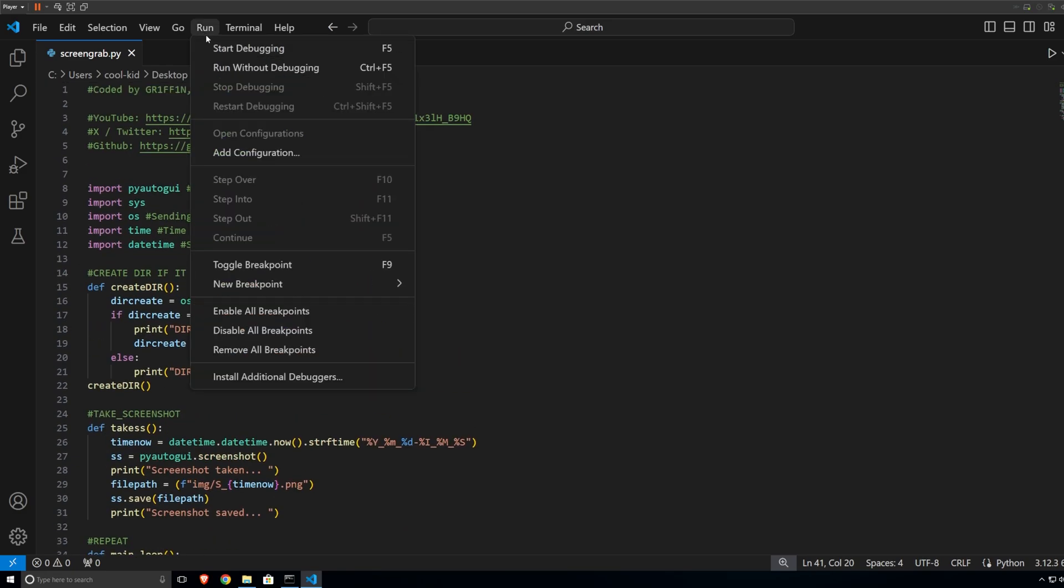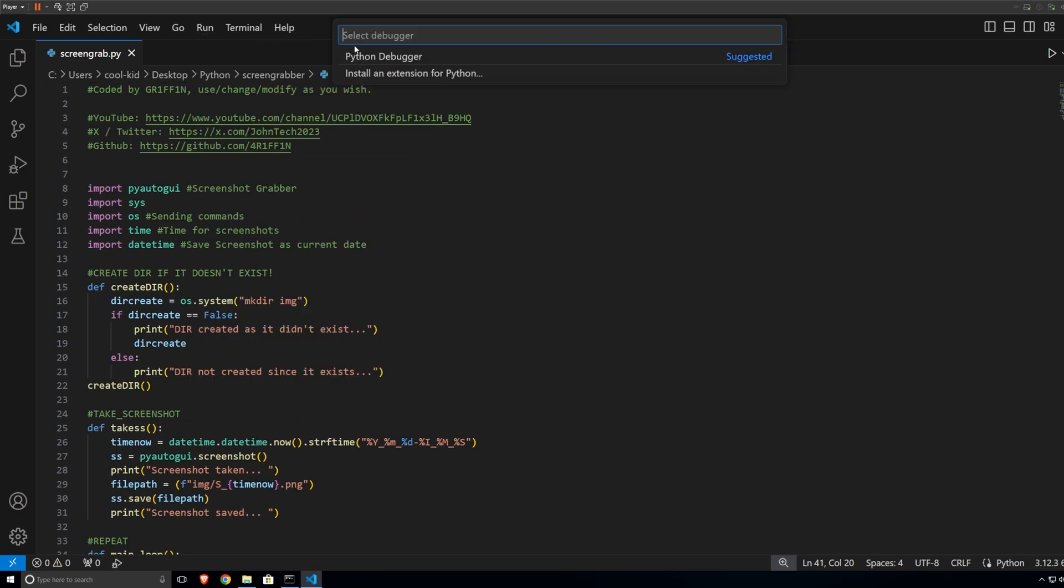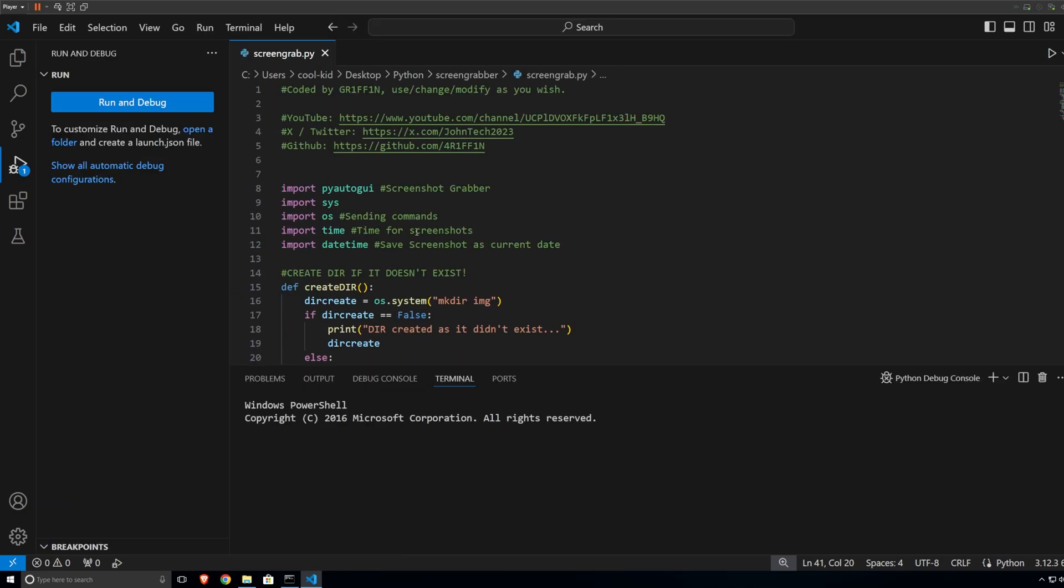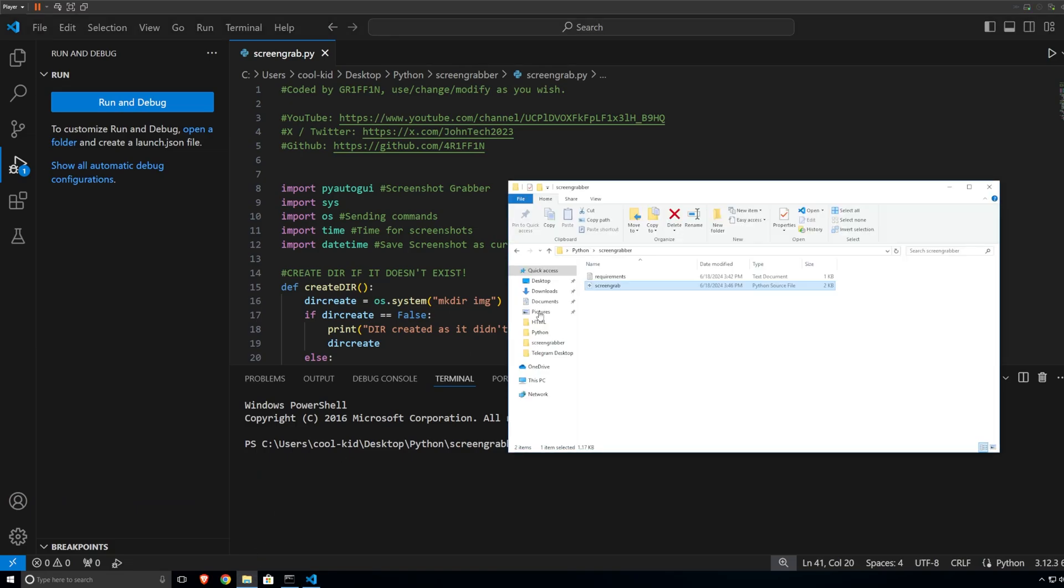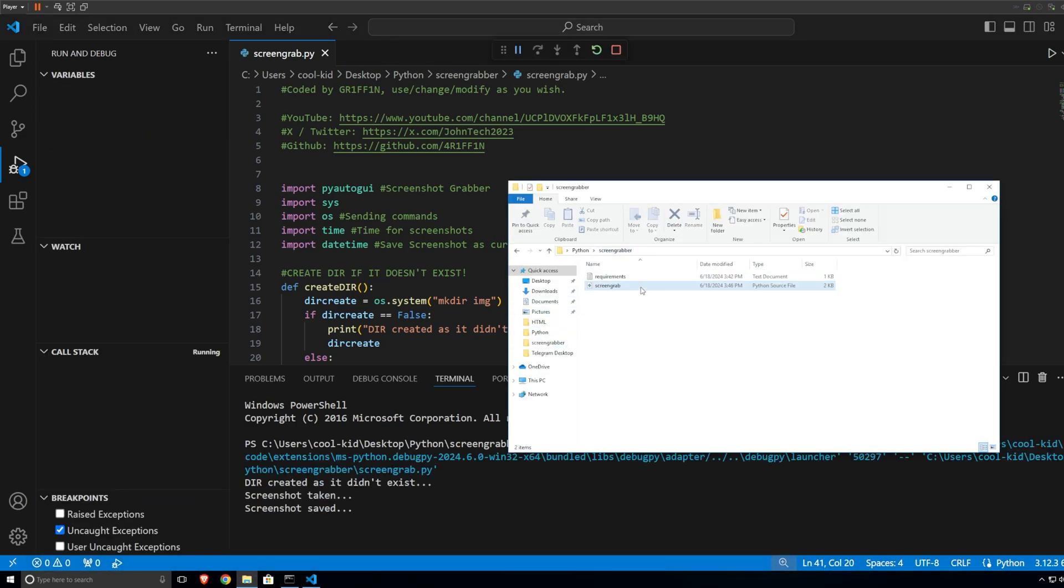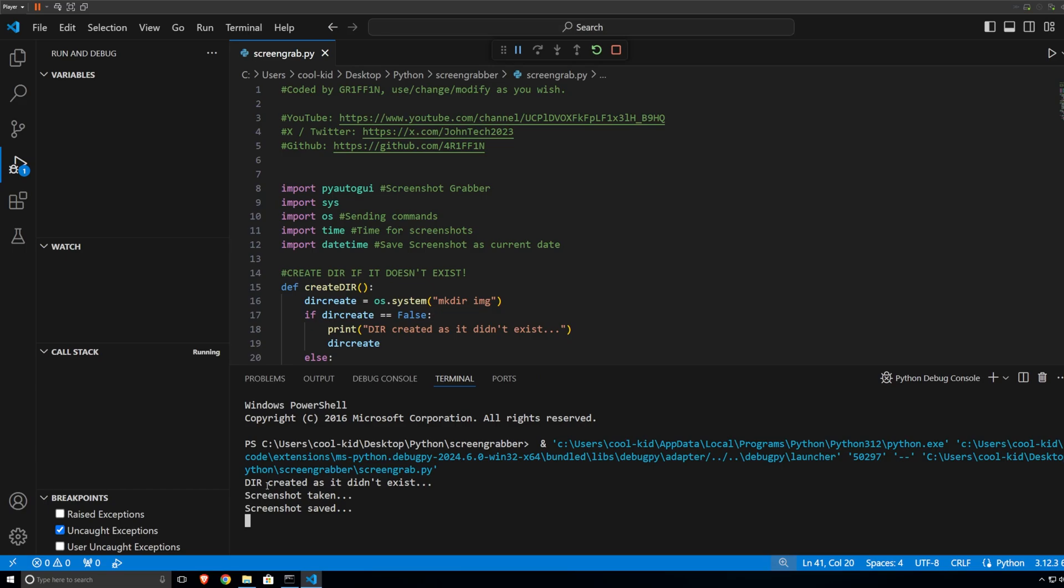So I'm going to show you how this works. So if I go just start debug, Python debugger, Python file, we're going to go to the folder. As you can see, what has happened is it gave us the output. So I guess I put the dir created as it didn't exist and I say screenshot taken, screenshot saved.